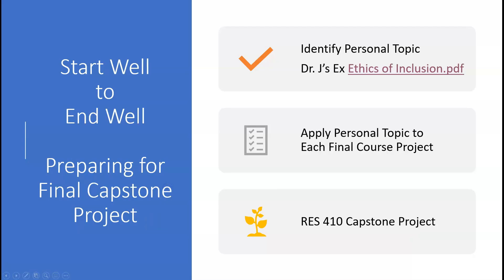Start well to end well — preparing for your final capstone project. Dr. Allewine wants you to identify a personal topic in this first course. You're going to take that personal topic and apply it to each of your courses and the final course project. Each of those final course projects will be related to the personal topic you've identified. When you finally get to RES 410 — the very last course, the capstone course — Dr. Allewine and you will develop your final course project and relate each course's project to your capstone project.